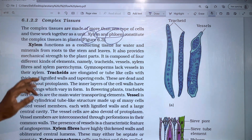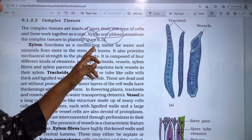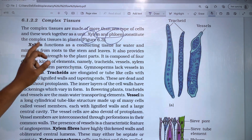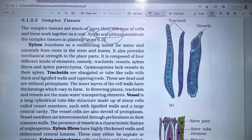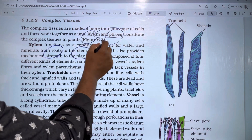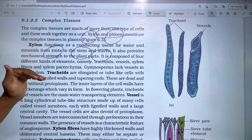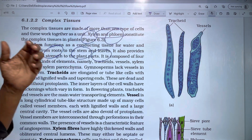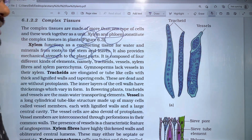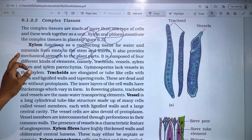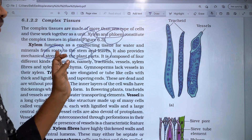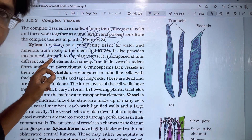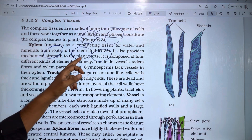The first one is xylem. Xylem functions as conducting tissue for water and minerals from roots to the stem and leaves. It also provides mechanical strength to the plant parts.